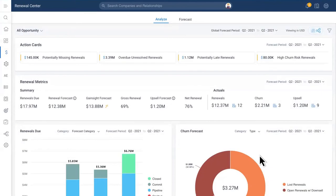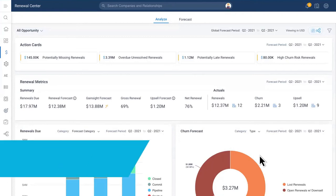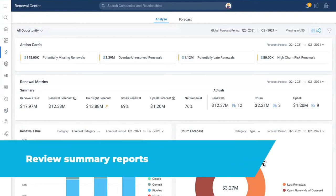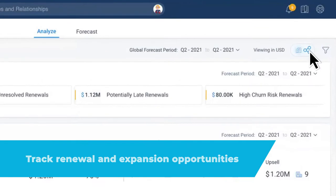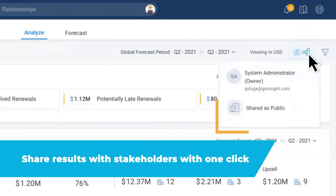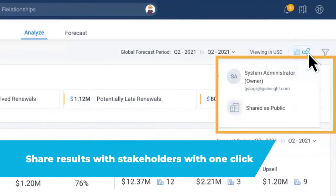Gainsight Essentials makes it easy to prove the impact of your customer success efforts, review summary reports, track renewal and expansion opportunities, and share results with stakeholders with one click.